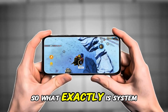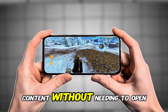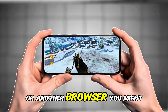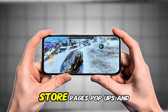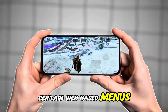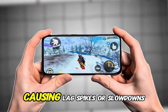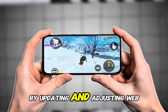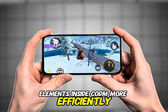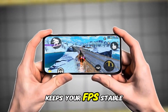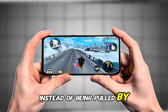So what exactly is System WebView? In simple terms, it's a built-in Android tool that lets apps display web content without needing to open Chrome or another browser. You might not notice it, but CODM uses WebView for different in-game sections like events, store pages, pop-ups, and certain web-based menus. When WebView isn't optimized, it can make your game feel heavier than it should, causing lag spikes or slowdowns. By updating and adjusting WebView settings, your phone handles web-based elements inside CODM more efficiently, helping reduce stutters, keeping your FPS stable, and letting the GPU focus more on rendering the game instead of being pulled by background tasks.